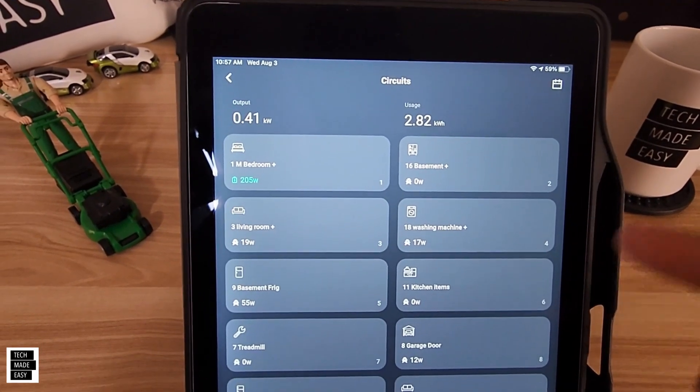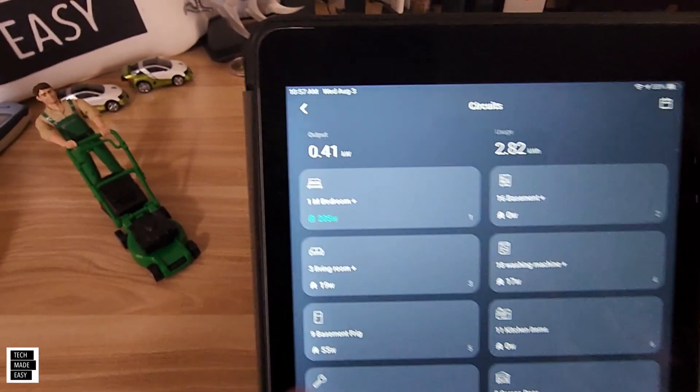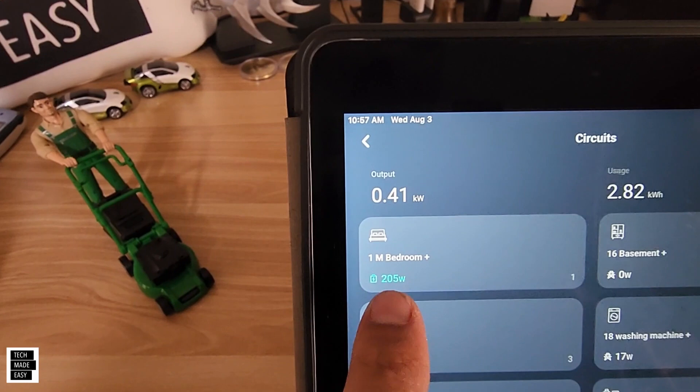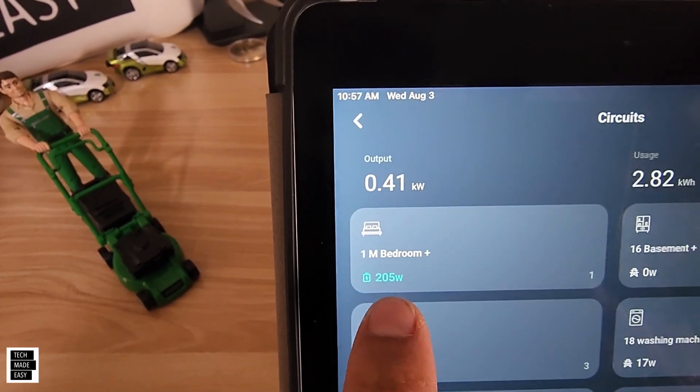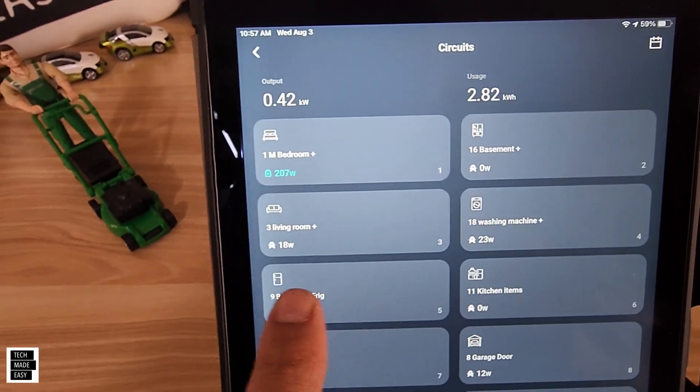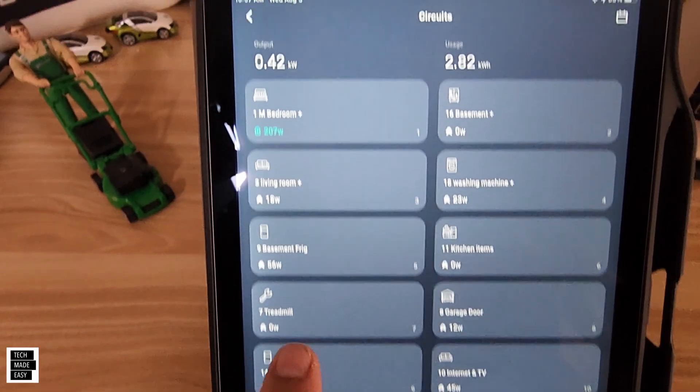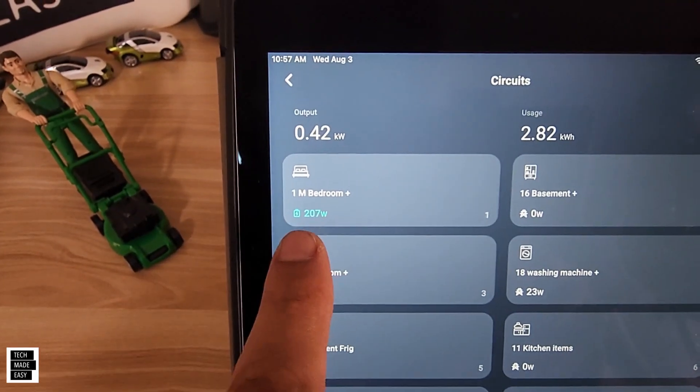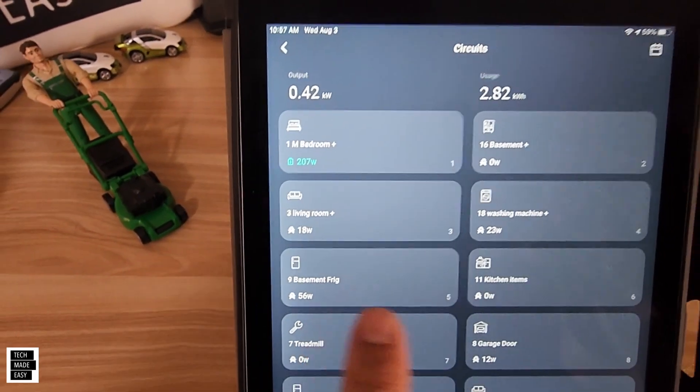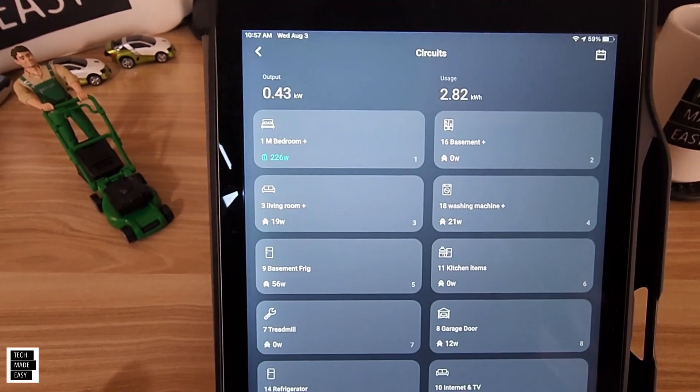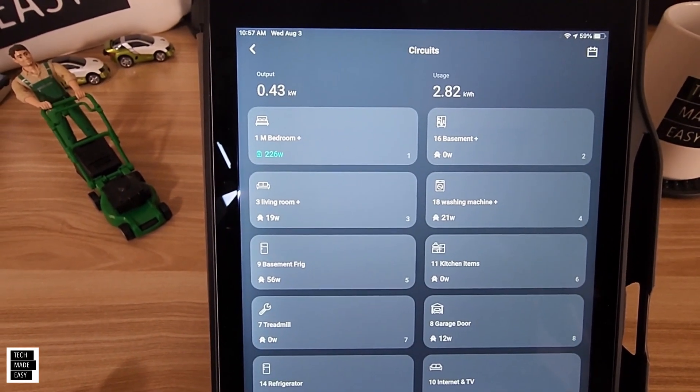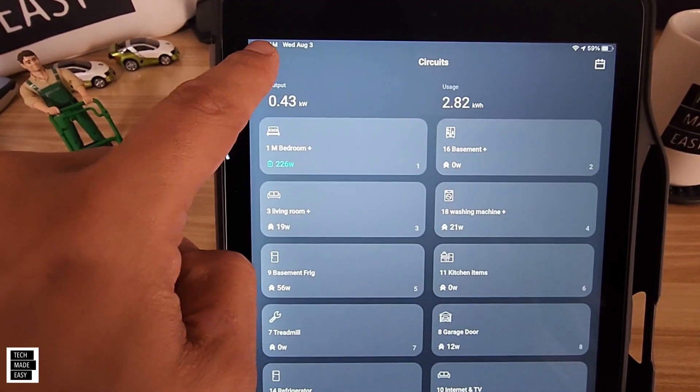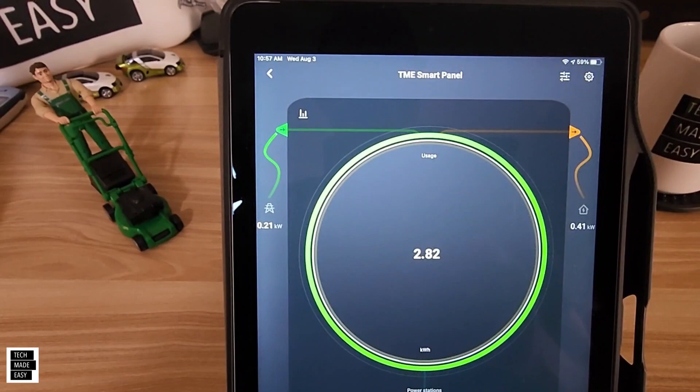Now keep in mind, we have as you can see, the one circuit being powered by batteries, and the rest of these are white because they're being powered by the grid. Alright, you can go in and select specific circuits that you want to be powered by the batteries. Alright, now let's go ahead and show you how to create an automation.